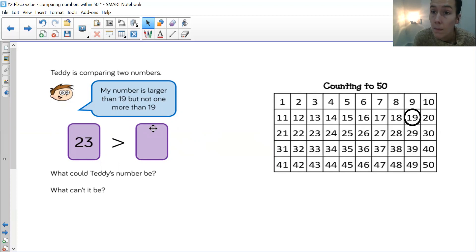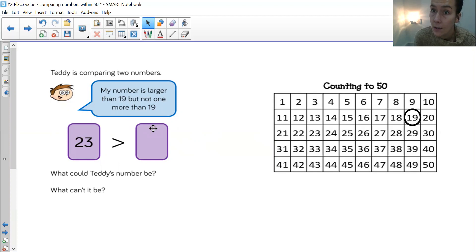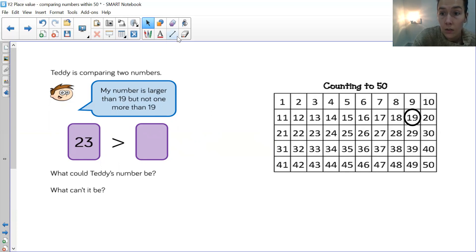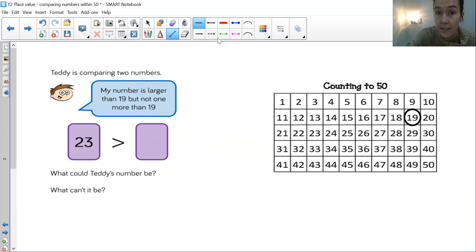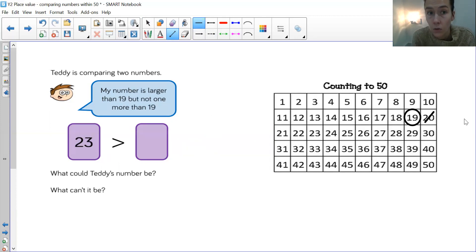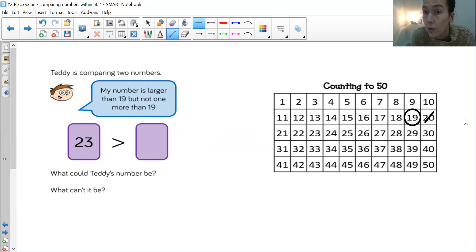So we know that the number cannot be greater than 23, because our crocodile is eating that number. It's the biggest number. So we know that it's not one more than 19. So you can cross 20 off, because Teddy is saying it's not that number. So have a think. I'm going to stop you there, because otherwise I'll be telling you the answers. What is that number? Or what could that number be?